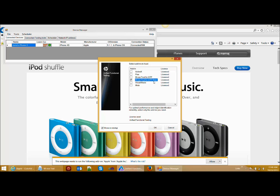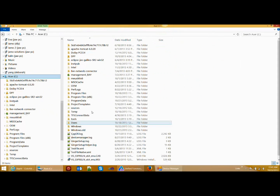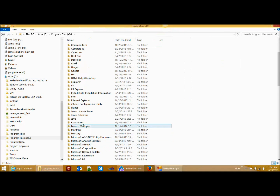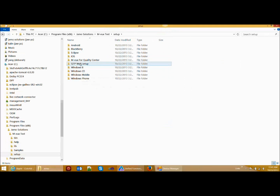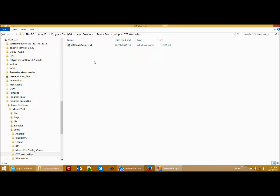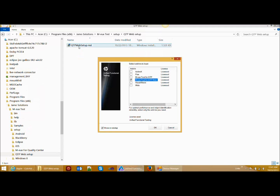To enable this add-in, when you download or install our tool, a folder will be created in Program Files under the name Jammu Solutions and then Muke Test. Open that folder, go to Jammu Solutions > Muke Test > Setup, and you will find a folder called QTP Web Setup. Inside this folder there is an MSI file. Install that MSI file to enable the add-in. Since I have already installed it, I have this add-in enabled.